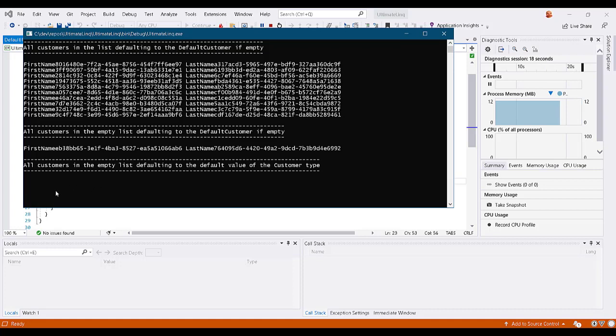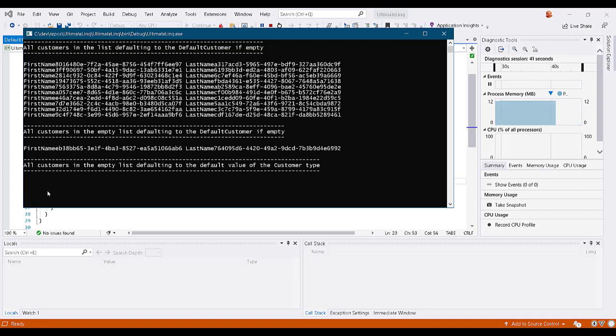But then we get an empty string effectively because we have a null value. So we wrote a null value or an empty string out to the console because that particular list was empty, and we didn't actually provide a default value for the type.